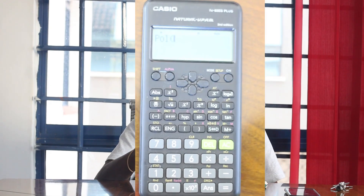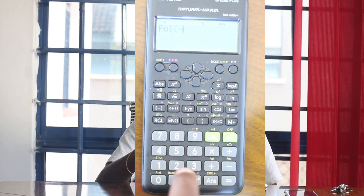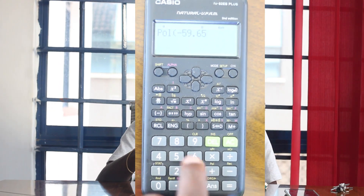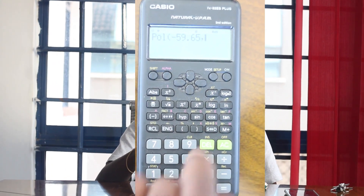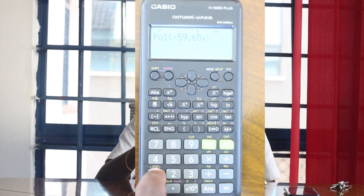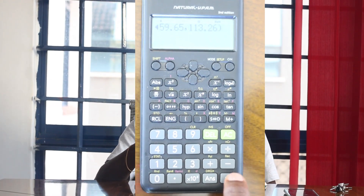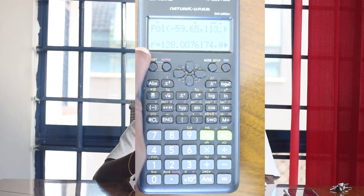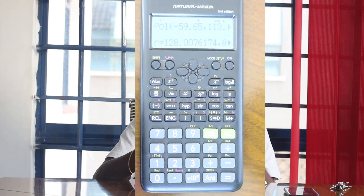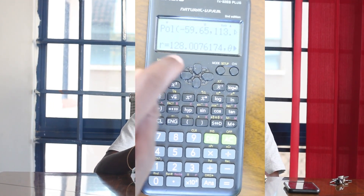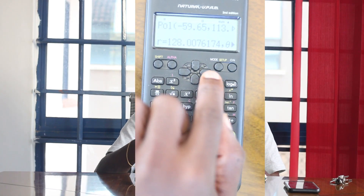I'll take my FX82ES Plus and we're going to start with that. To compute, you will input pol(negative 59.65, 113.26) and press equal. You will get R, where R equals 128.0076 — that is the distance, so we have 128.0076 meters.